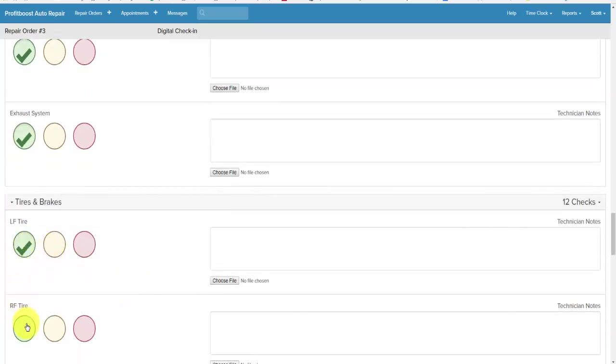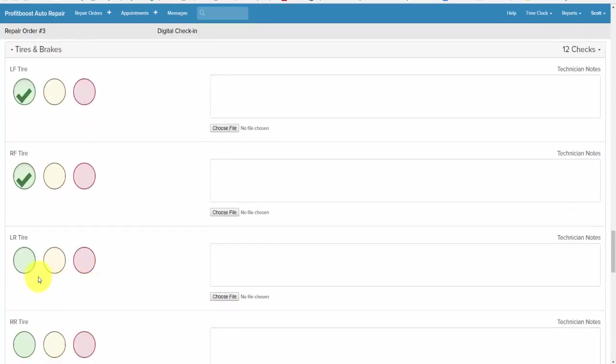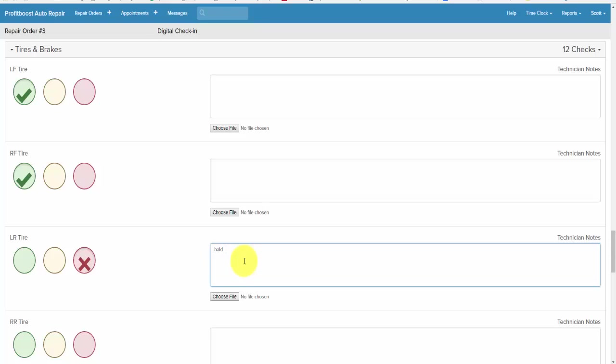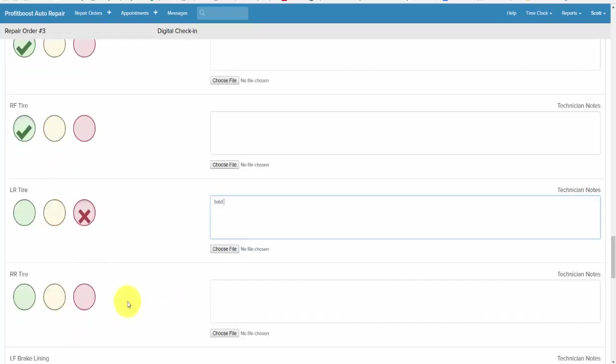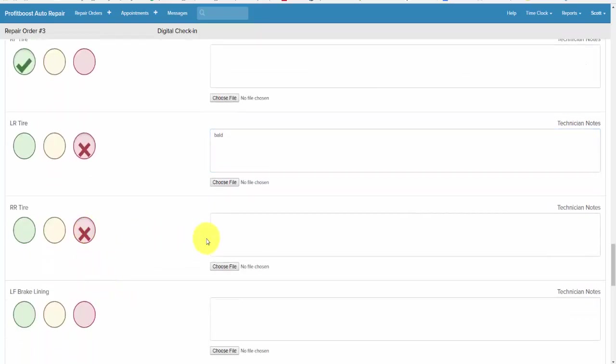Left front. Right front. Left rear, rear - it's bald. Right rear - it's bald.